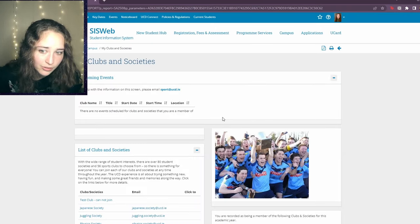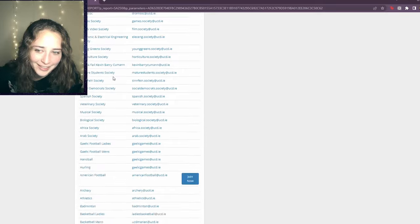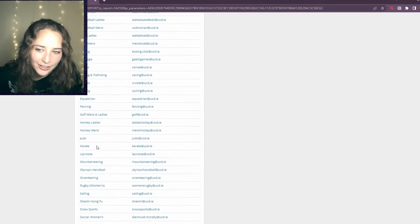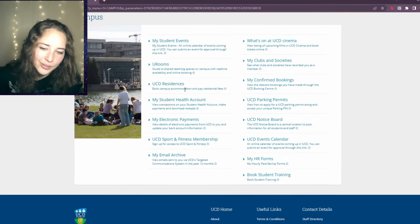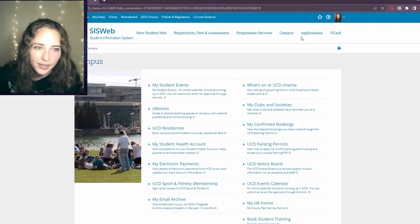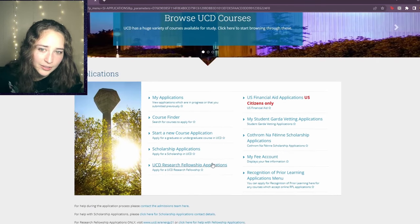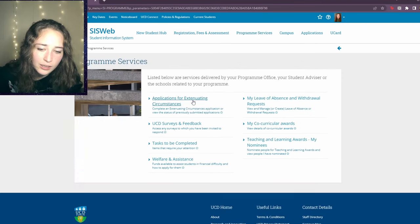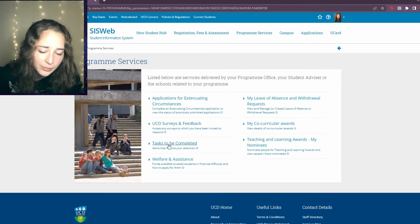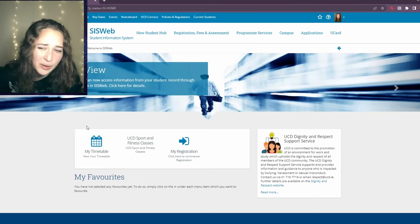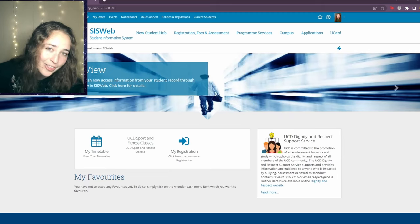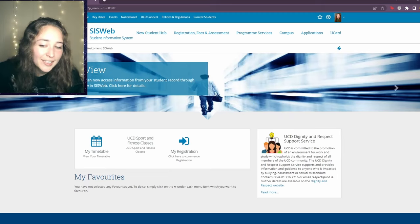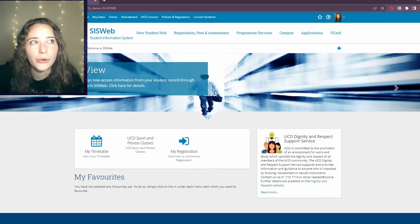You can also access clubs and societies you've registered for — there are so many societies at UCD for any possible niche interest you have. You can view your application and check program services for any tasks that need to be completed, which you'll want to monitor as an incoming student. The most important things are accessing your roommates' information, paying rent each month, and checking your grades and timetable. That's Cisweb.